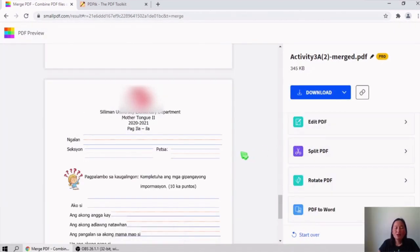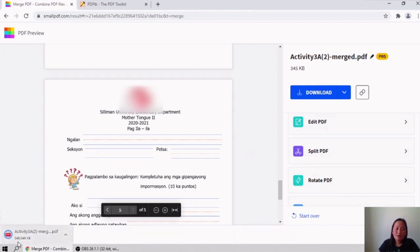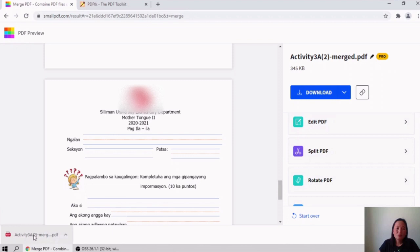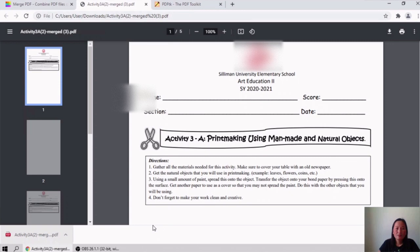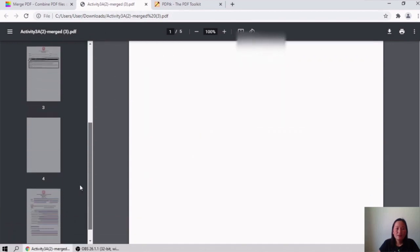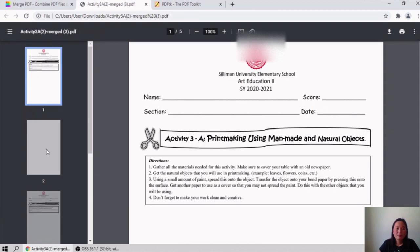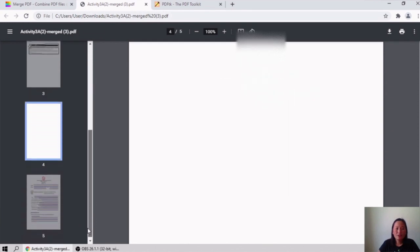To download your PDF file, click the download button. The file is downloading. Then I will open it to preview. This is the file now and it has five pages.